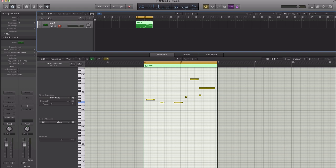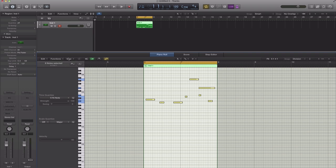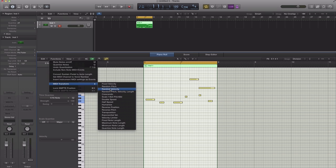Tip number one is going to be how to randomize and fix your velocities of your MIDI notes. So here I got a fixed velocity MIDI notes right here because I simply just drew in my notes. First step to randomize these velocities: select all your notes, go to functions and then scroll down to MIDI transform and go to random velocity.